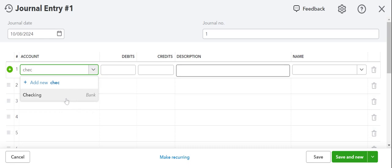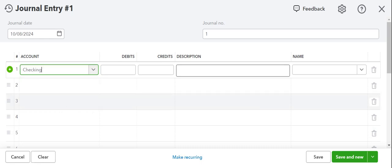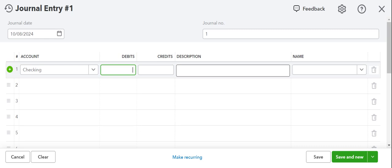So the account will be checking. And remember to increase the dollar amount, I would use the debits. So if you think about it, increasing a checking account would require a deposit would require a payment to our company, our client's company. And in this case, we're actually spending money at the store for office supplies. So it's going to go in the credits and we can leave a description here.